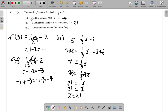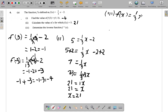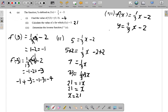For part 3 — worth 2 marks — determine the inverse function, f inverse of x. First of all, my f of x according to what they have is one third x minus 2. In writing the inverse, you have a nice little way of doing it. I rewrite f of x as y: y equals one third x minus 2. Then I interchange x and y, so that I have x equals one third y minus 2.